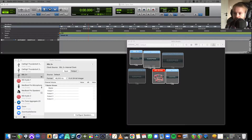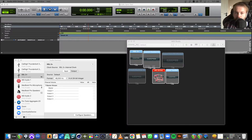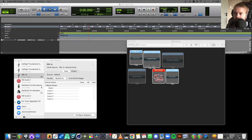The main thing to note is that this is a tutorial for Mac, and we'll be using the IAC driver, which is a unique tool on Mac OS. On a Windows computer you'd need to look at getting something third-party for that.